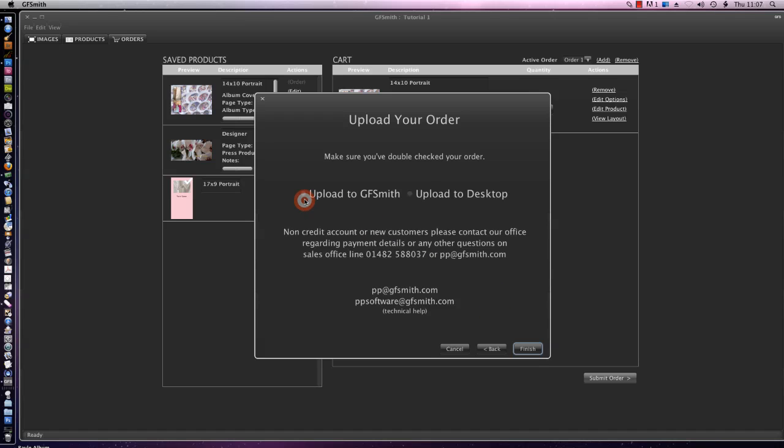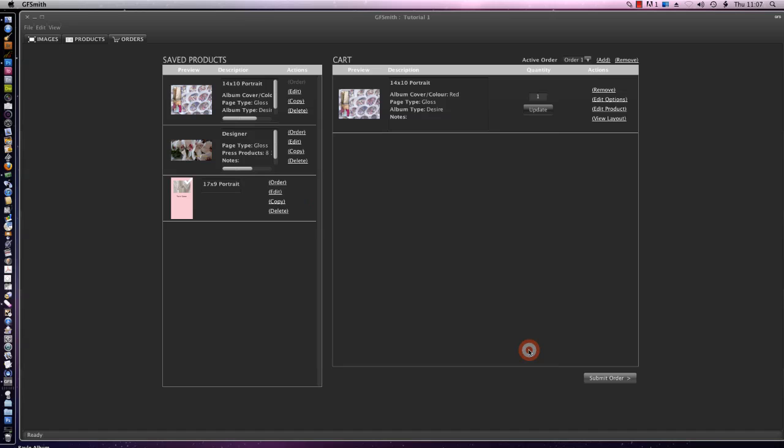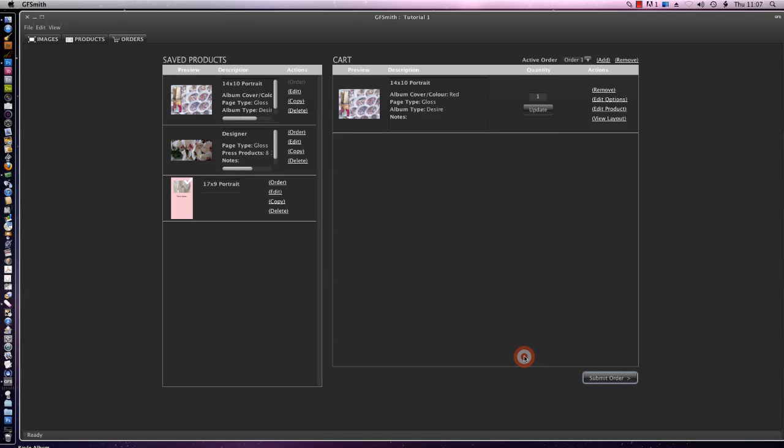So we're going to click the button here, upload to GFsmith, we're going to say finish. It's going to copy our images for us and it's going to start uploading directly to the server.